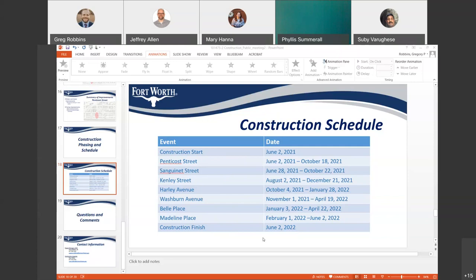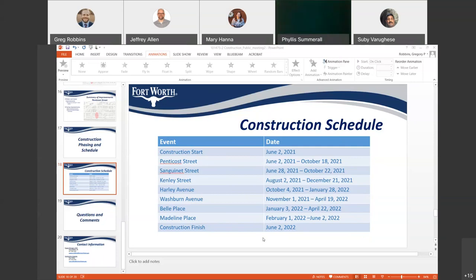Someone asked how construction will affect the water bill. When you're on temporary water, they use the previous year's bill for that month — they take the average for that same month from the prior year — in calculating your water bill for the month while you're on temporary water.